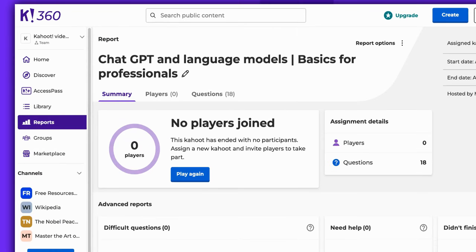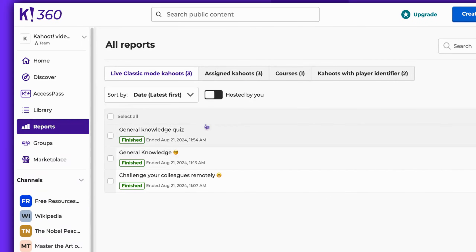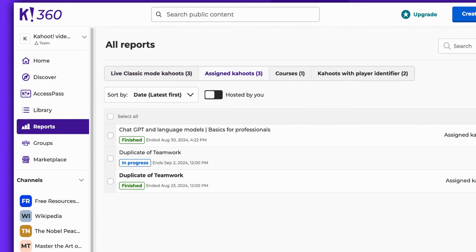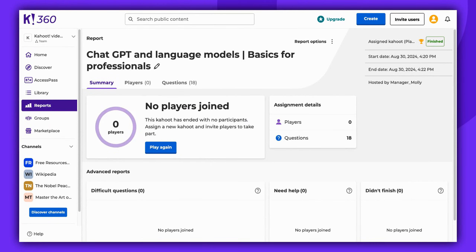You can access the game report at any time. Simply navigate to the Reports tab, and then to Assign Kahoots. Click on the assignment's title to check the report. And that's it — now you know everything about assigning Kahoots. Thank you for watching. Remember to leave a comment, thumbs up, and subscribe. Enjoy Kahooting!